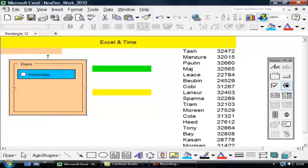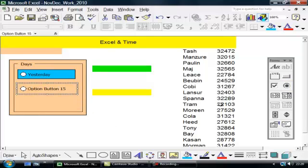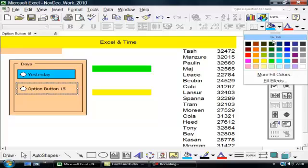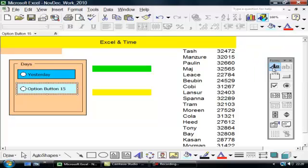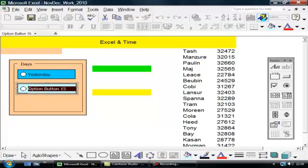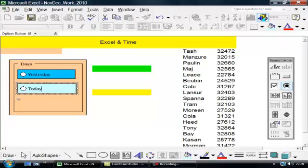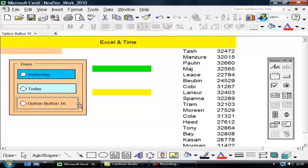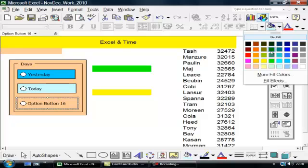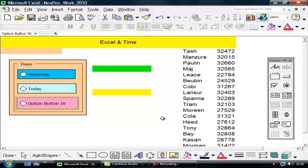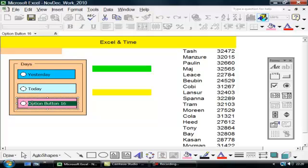Now I'm going to put in another one of these. Again, I shall add some color, put a line around it and I'll call this one Today. And finally, I'll put in a third one of these which I shall put in some color, put a line around and I shall call this tomorrow.